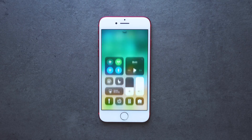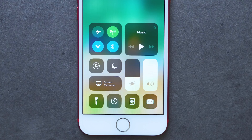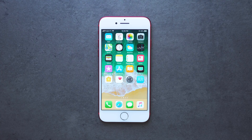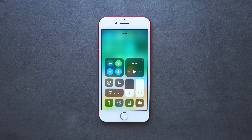In iOS 11, there is a new control center that is customizable. Here is how to use it. To access the control center, it is the same as in previous iOS versions — you just swipe up from the bottom.